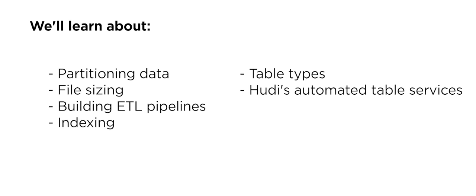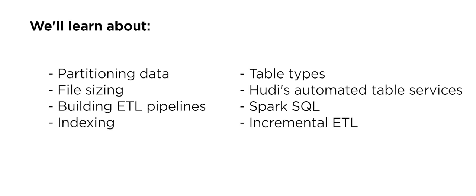We'll also learn about Spark SQL, incremental ETL, all to build low-latency, minute-level analytics.